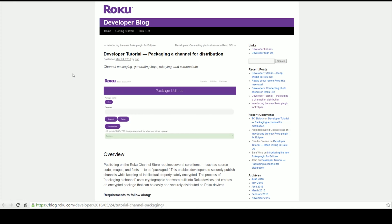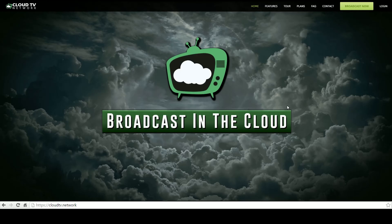They've also done another tutorial I want to point out on packaging your channel. This uses just a basic method, so if you don't want to go through all the work of using Eclipse, you can also use this method to sideload your package on Roku. Sideloading just means installing it on your Roku device.